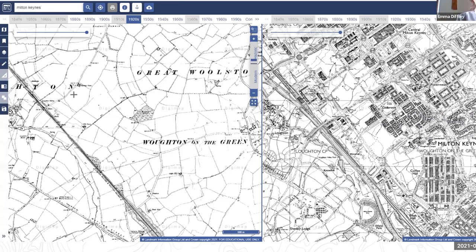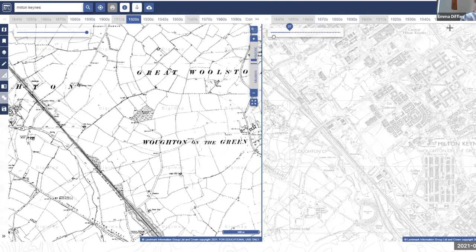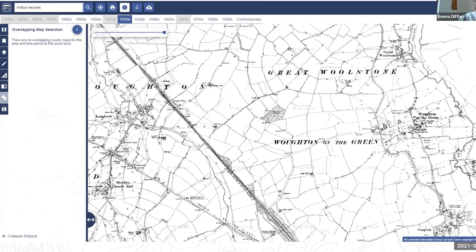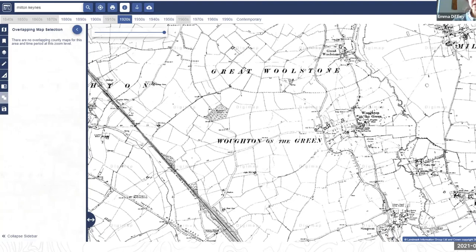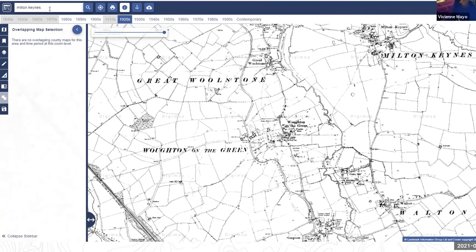A question comes in about whether you can overlay maps rather than put them side by side. Emma explains they've tried overlaying historical maps but it gets messy. The contemporary maps are underneath, and you can use the opacity slider to see the contemporary map beneath the historical one. However, the two-up side-by-side view was considered a better way of working with the data.